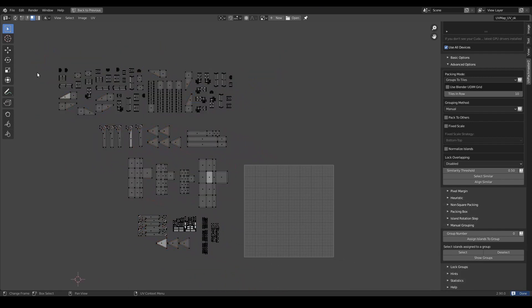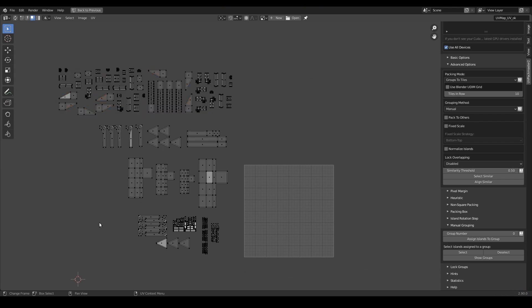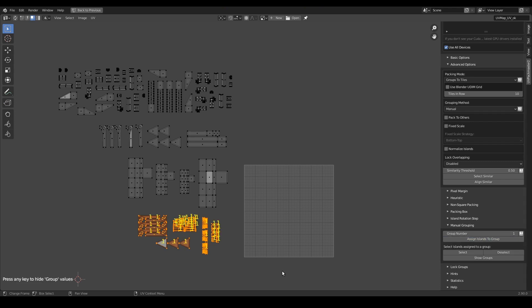Now let's say I will leave all these islands in group number 0 as they are currently assigned, but I will assign these islands to group number 1. So in order to do that I just need to choose the appropriate group number in this parameter and press the assign islands to group button. As you can see, UVPackmaster shows visual feedback of the operation, so you can exactly see what happened.